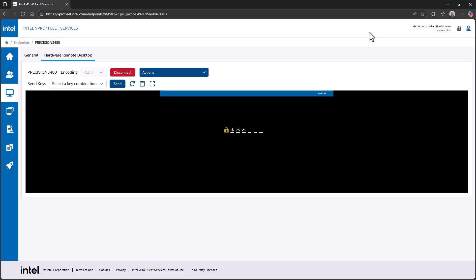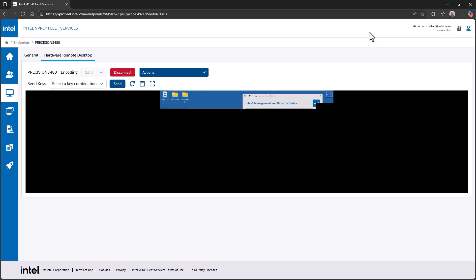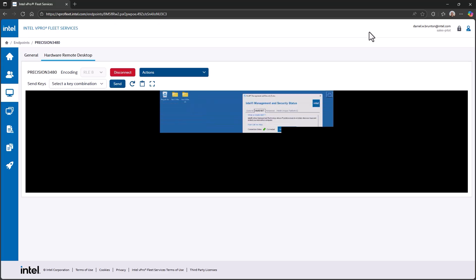I've gotten the user consent code from Nadine, and I'm going to enter it now into my system. Now that I've typed that in, I've got a connection to his system remotely while he's on the plane.